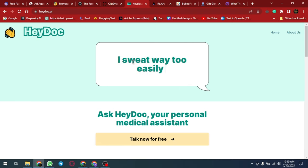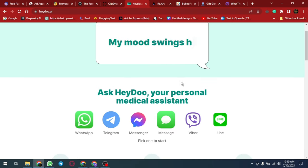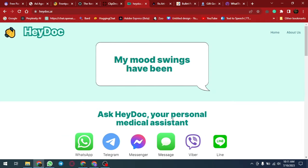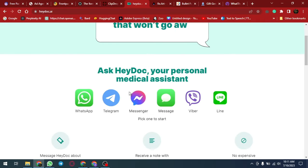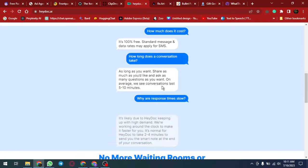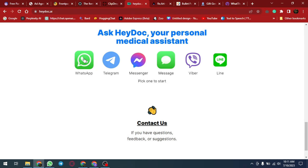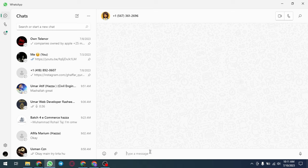HeyDoc.ai is a virtual medical consultation platform that uses advanced AI technology to provide users with personalized medical advice and treatment recommendations. The platform offers a range of features, including symptom checker, health assessment, and virtual consultations with licensed medical professionals.